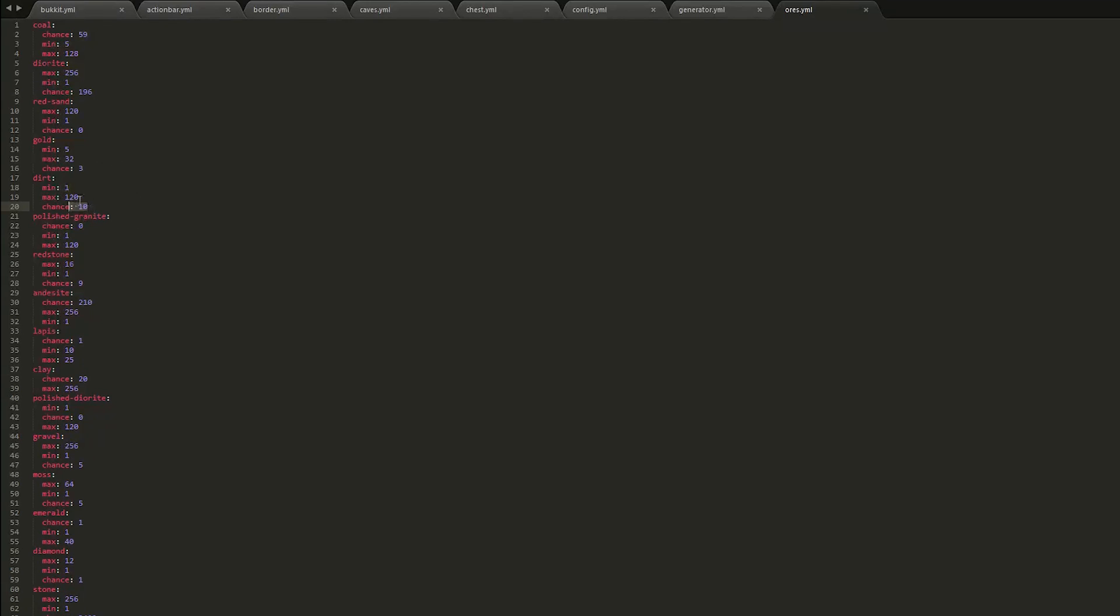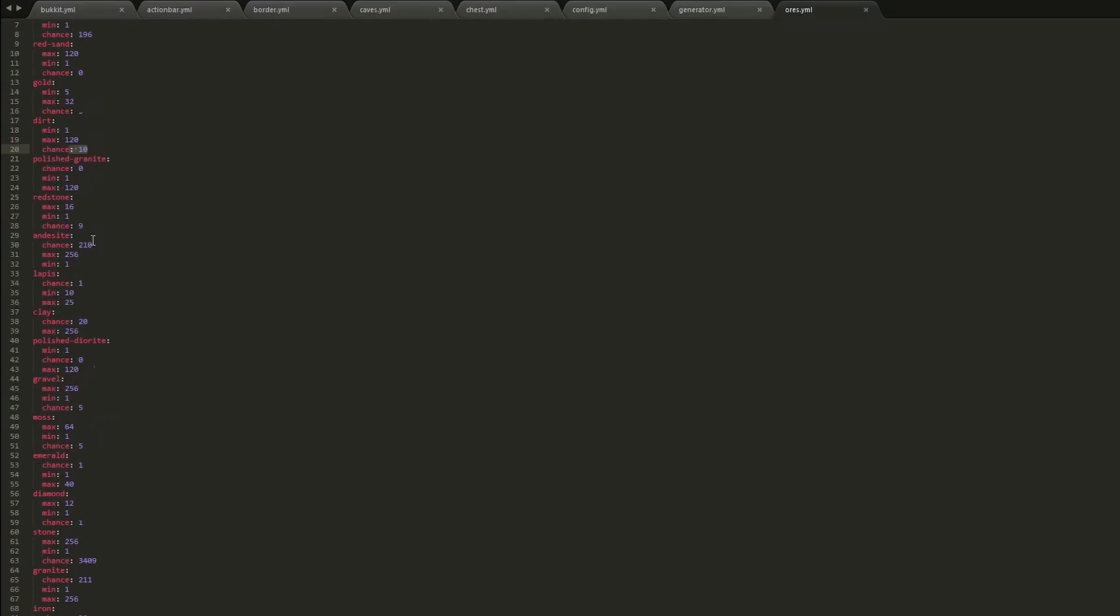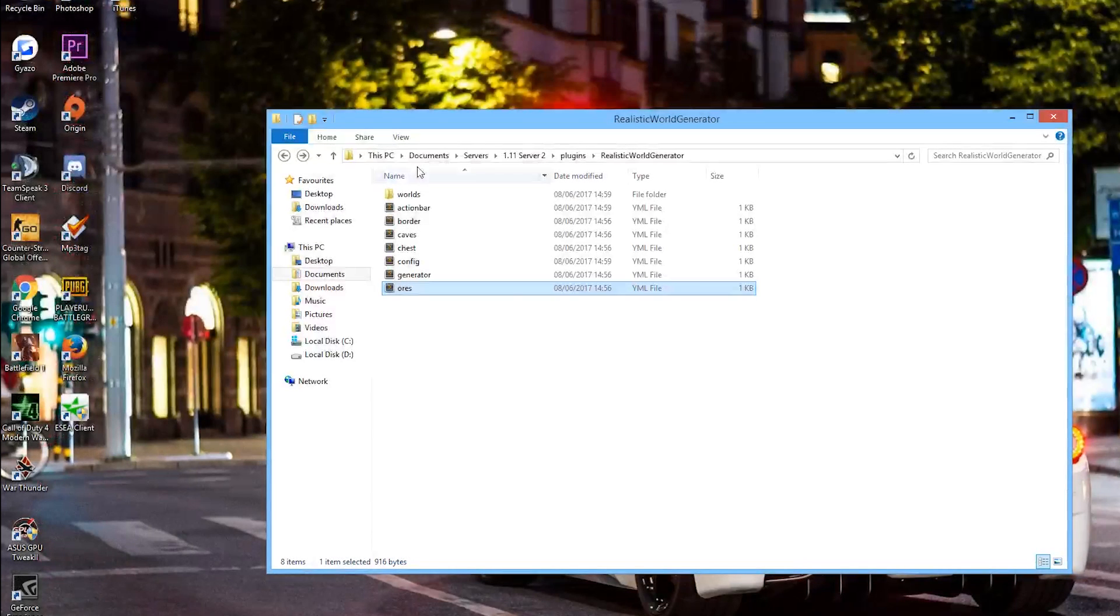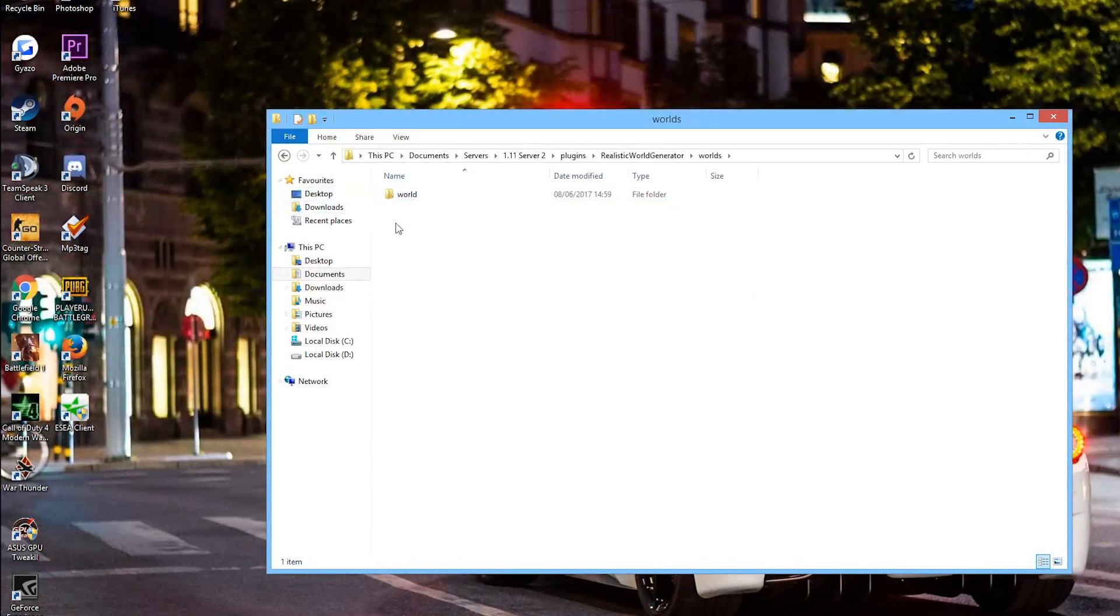Dirt, that's actually pretty low considering. What else is there? Redstone chance nine, that's pretty high. Lapis, where is it? Chance one. So you could edit this if you wanted to. You don't really have to.